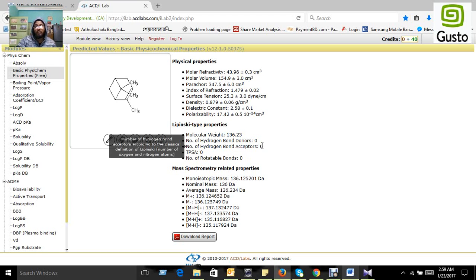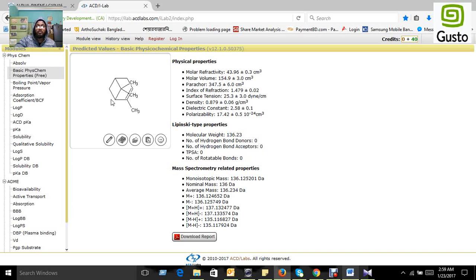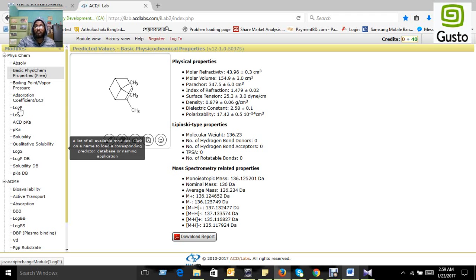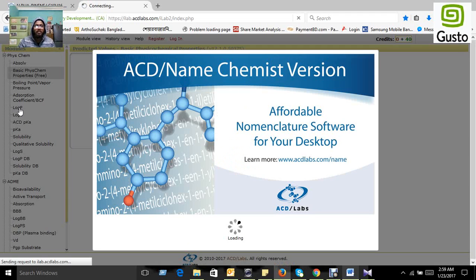But the prediction for log P is not here. For this purpose, you have to use your credit for the log P facility because it is also needed for your prediction. Just press log P and you will get your answer.